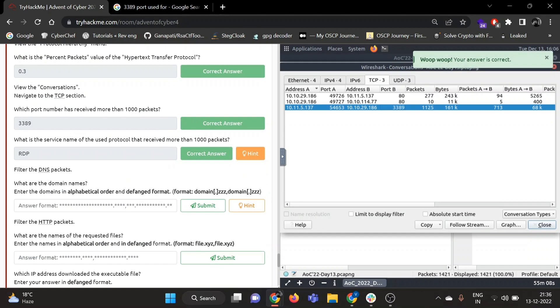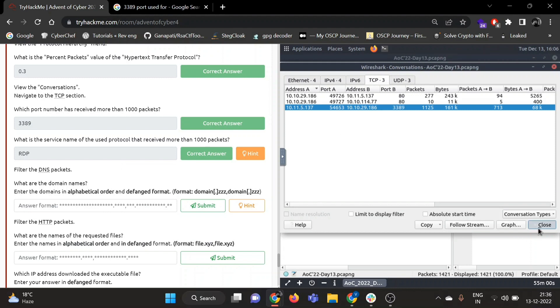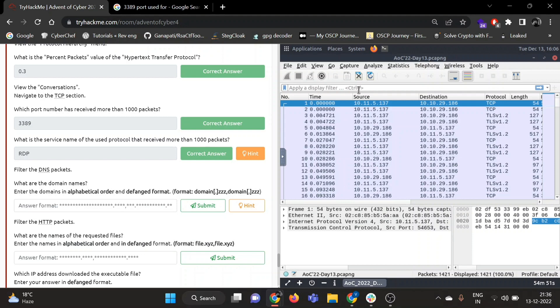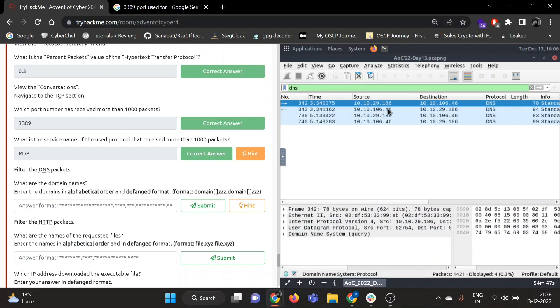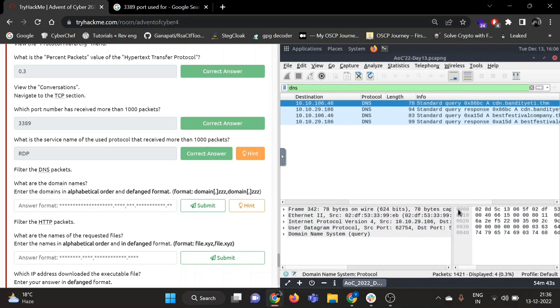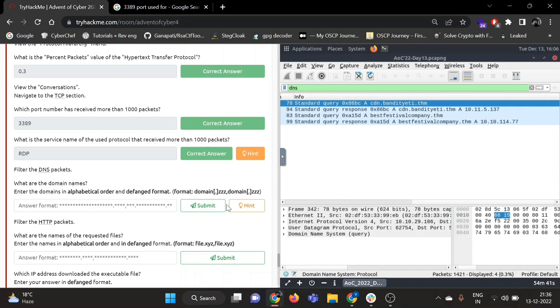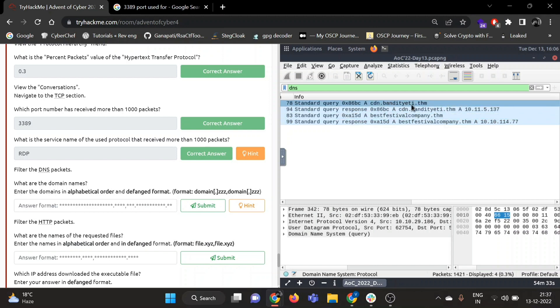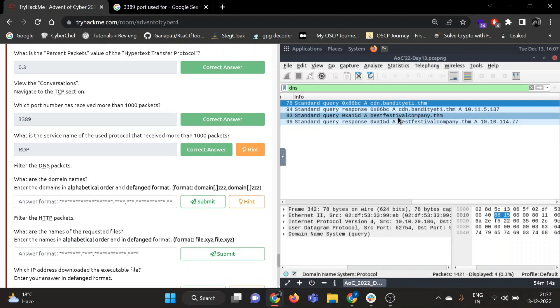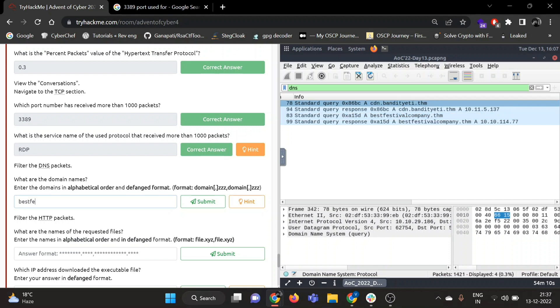Now filter the DNS packets. What are the domain names? Enter the domains in alphabetical order and defanged format. Okay, so let's close this. Filter the DNS packet, so just write here DNS and hit enter. Okay, so there are four results. And we need to enter the domains in alphabetical order. So you can see there are two domains: cdn.bandit.thm and bestfestivalcompany.thm. Okay, so alphabetically bestfestivalcompany will come first. And we need to enter that in defanged format, so we will be using square brackets for dot and thm, and then cdn.bandit.thm again in defanged format.